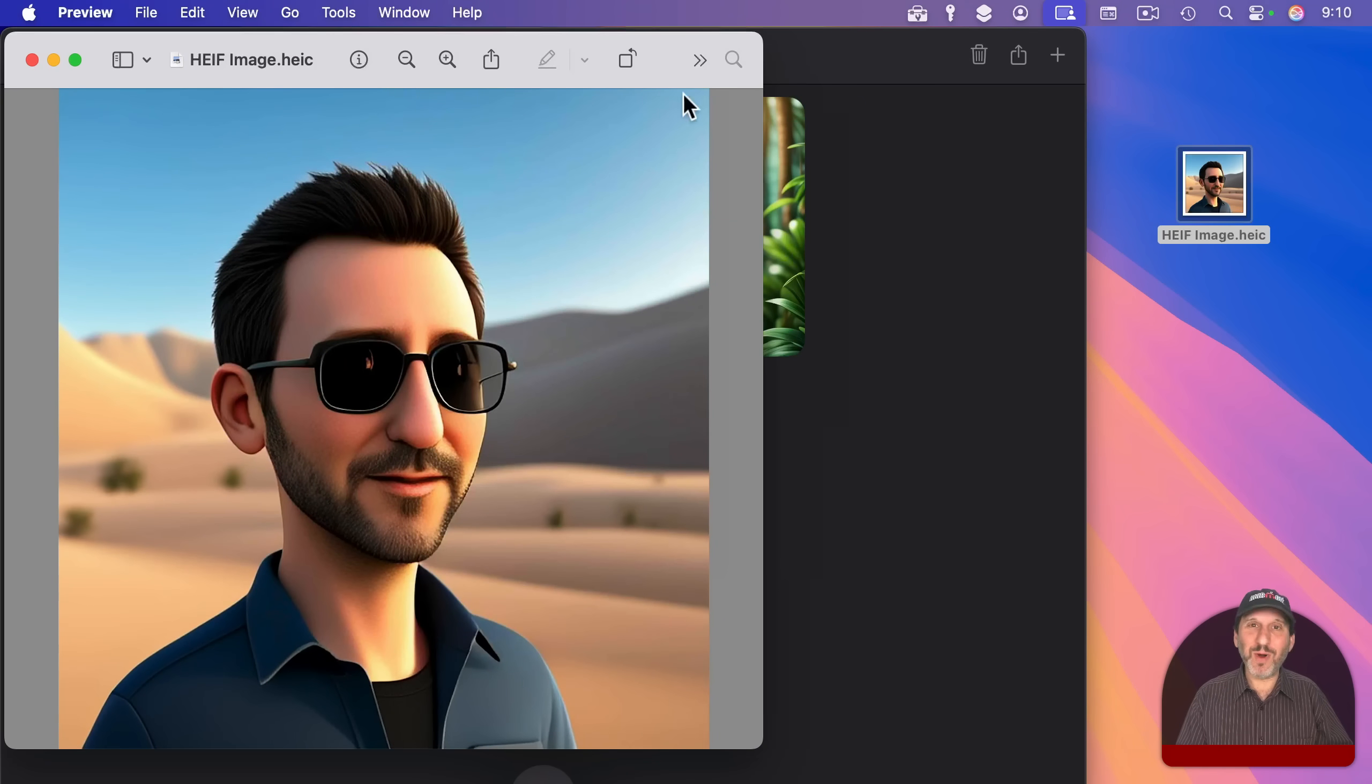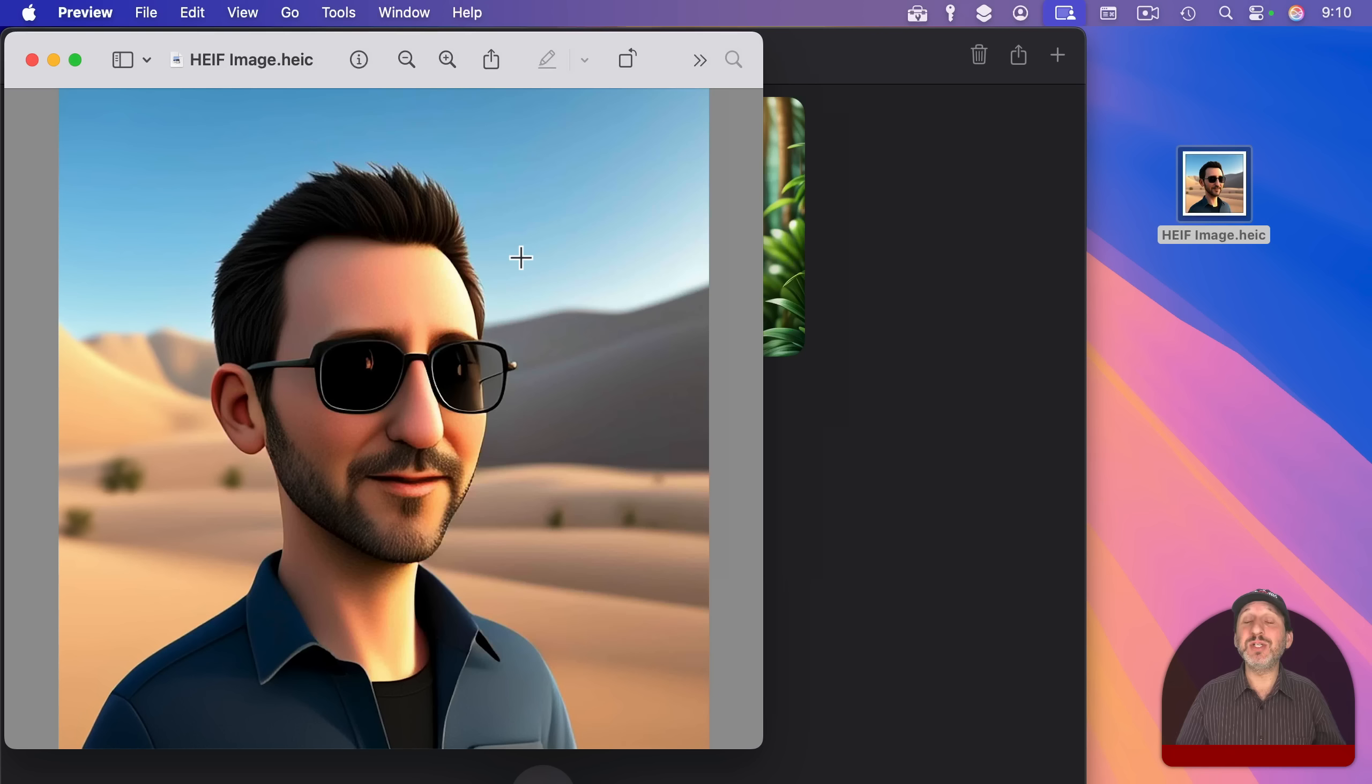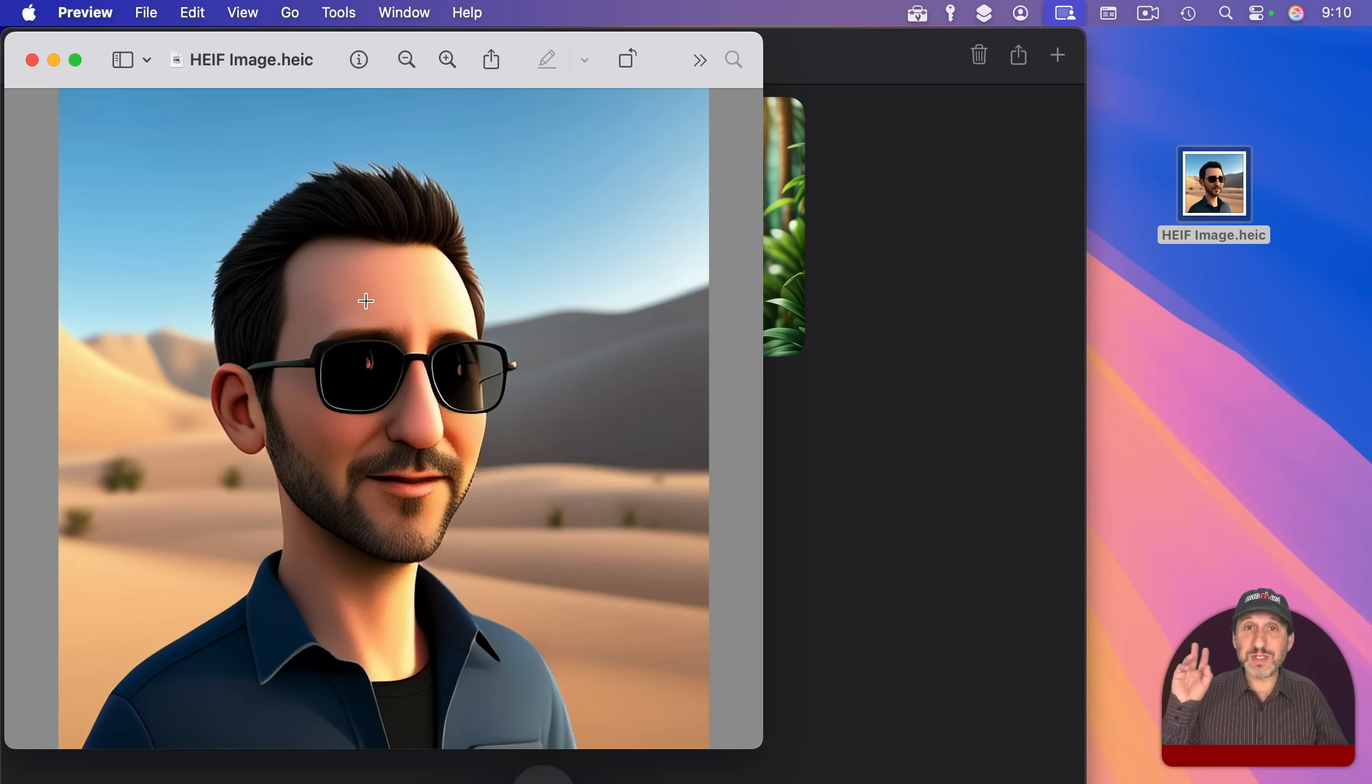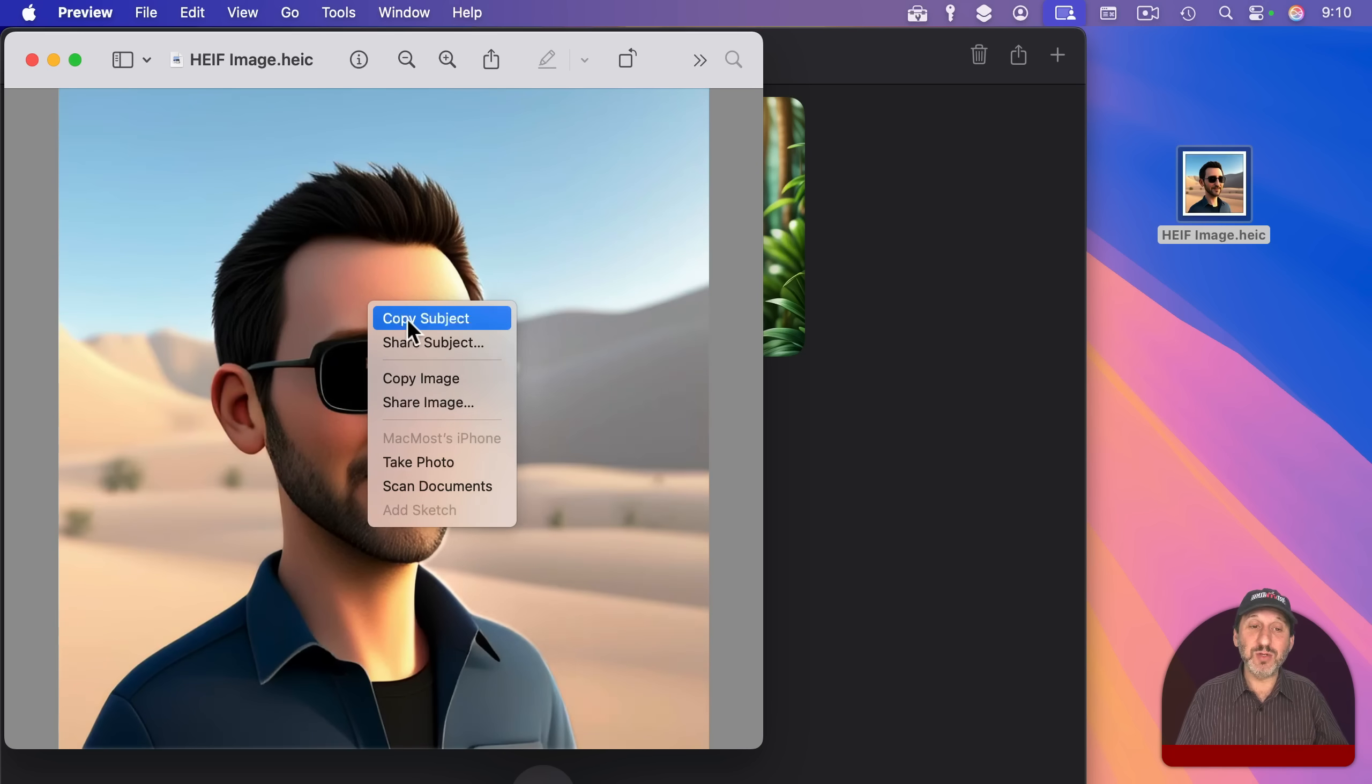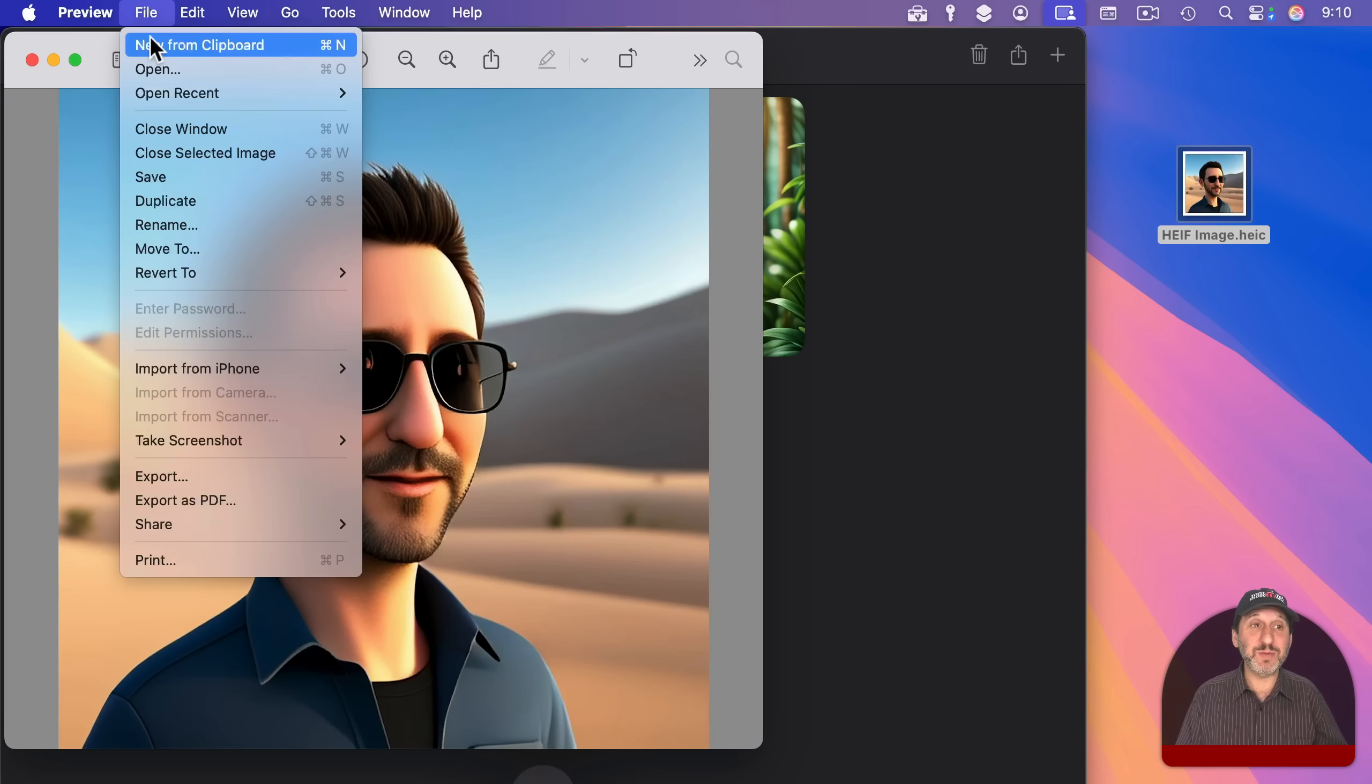But what if I didn't want the background? Remember, you've got the ability to copy subject from an image and remove the background in various ways on your Mac. And you can use it with these images. So for instance, I can two-finger click or right-click on this image here and choose Copy Subject. And I'll get just a copy of the subject.